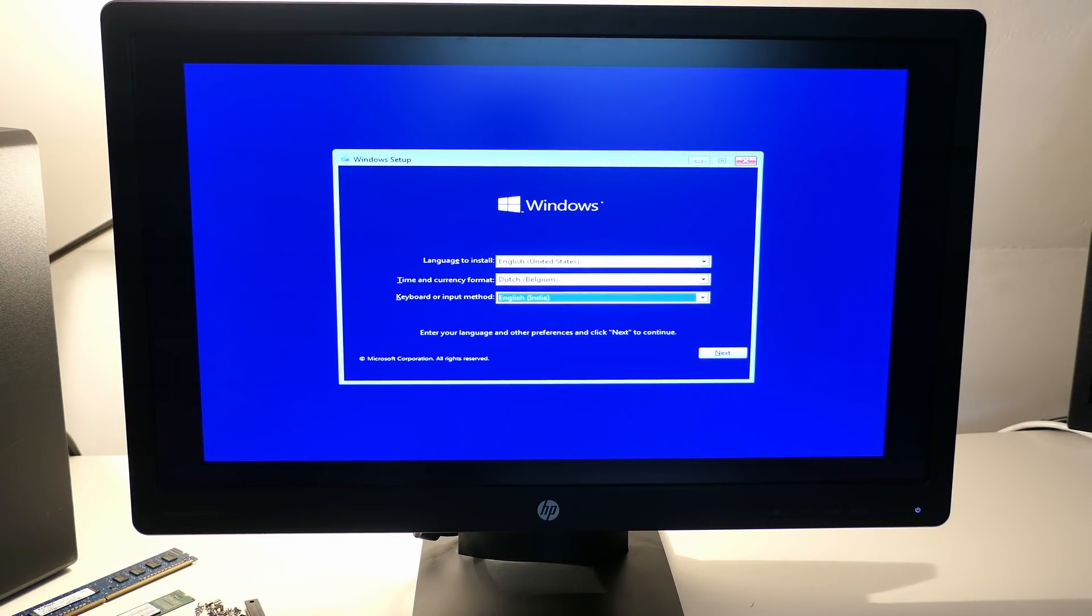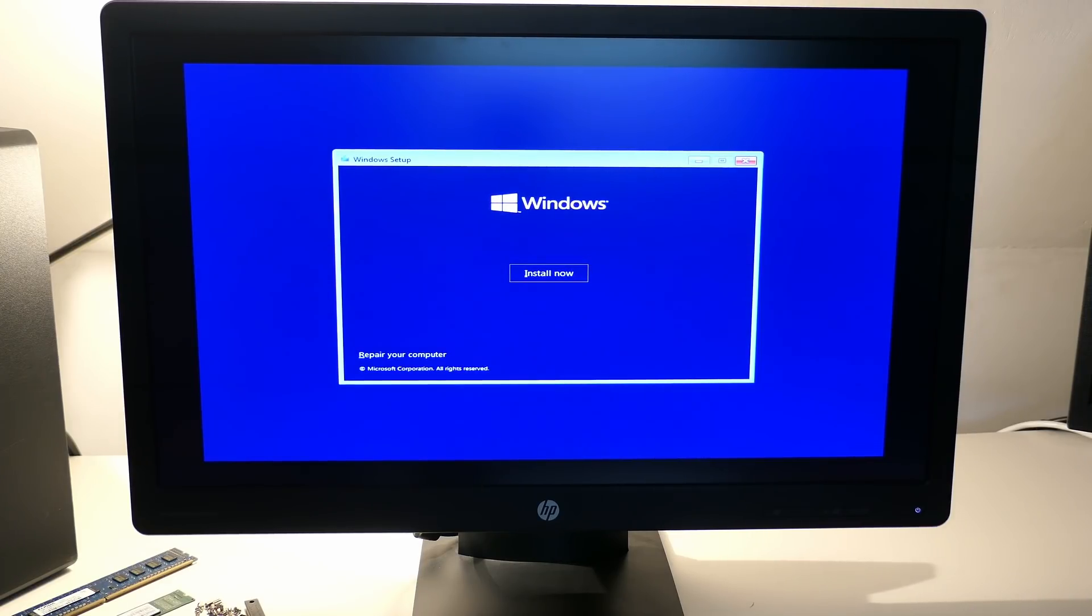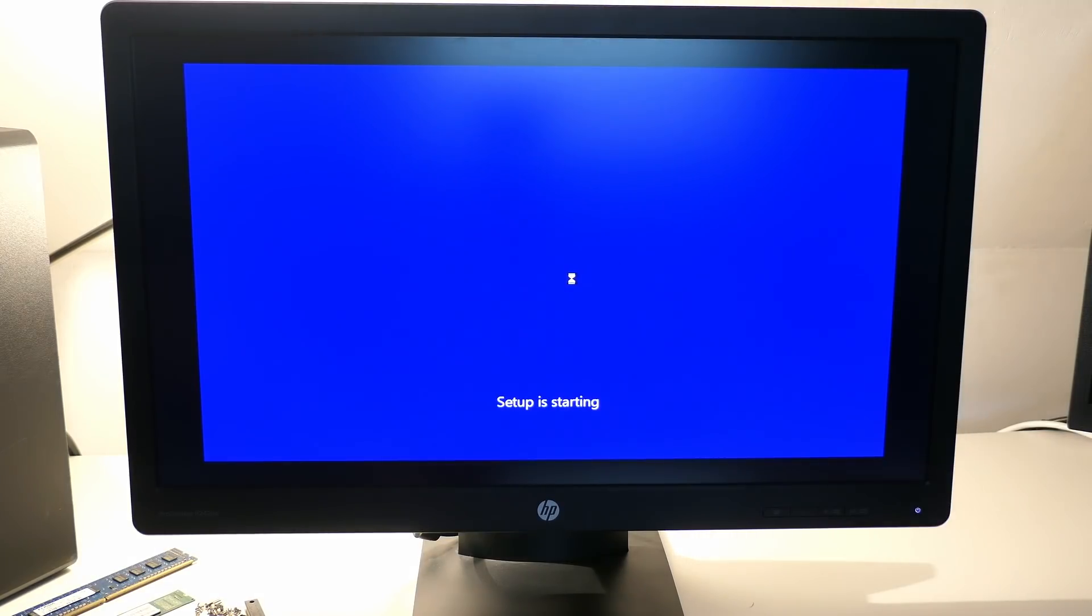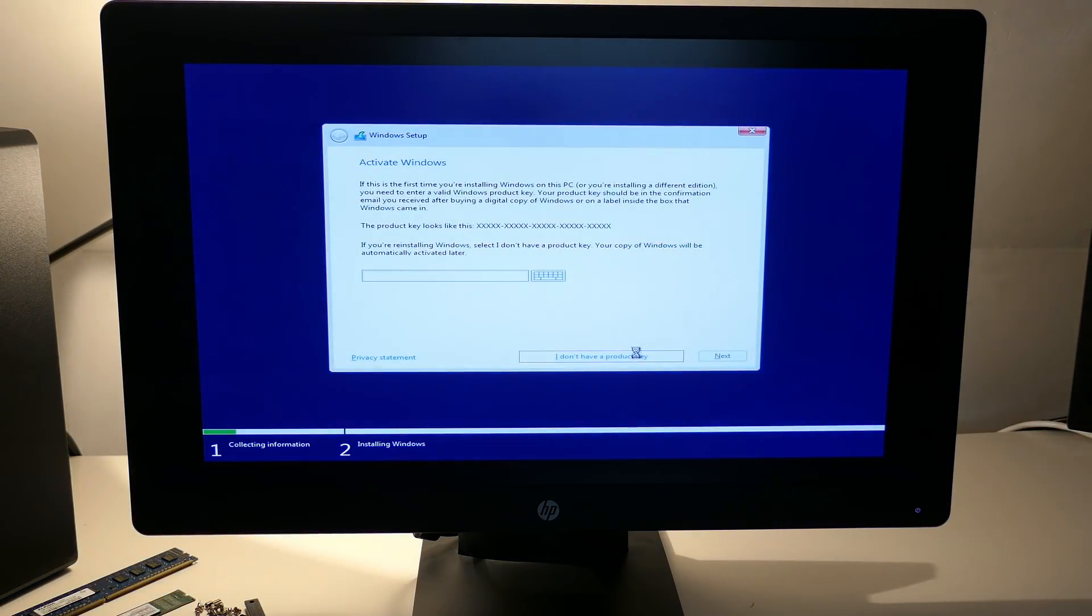First select the language, region and keyboard of choice and click next. Then install now. Enter your product key or choose I don't have a product key.